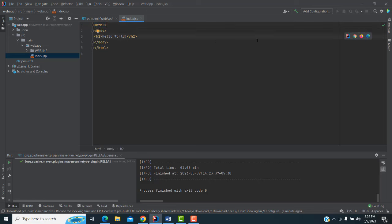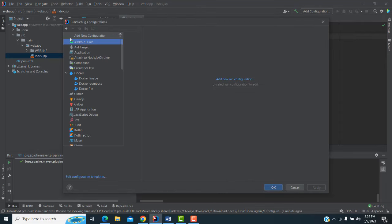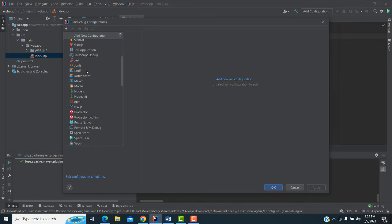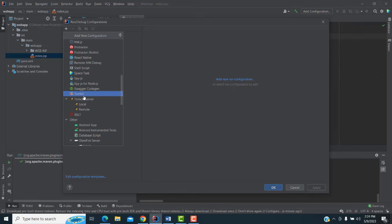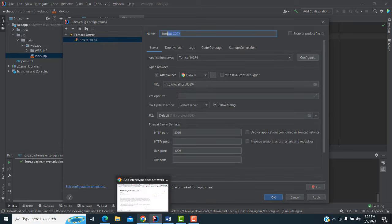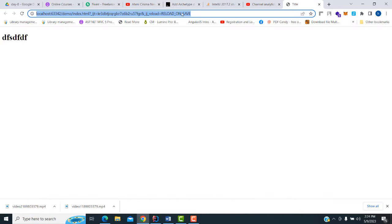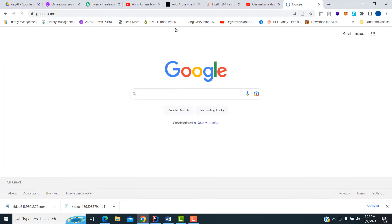If you want to run this app, click on 'Add Configuration'. You have to add the configuration first. Click on it and select Tomcat Server — Local. This is the version we downloaded in our previous video. I already talked about how to download Tomcat, so I don't need to talk about it again.